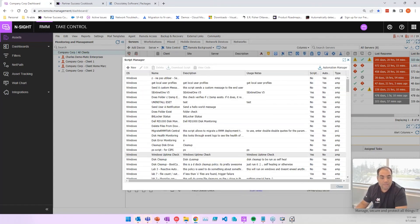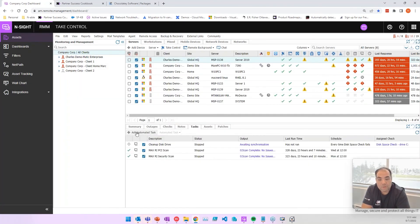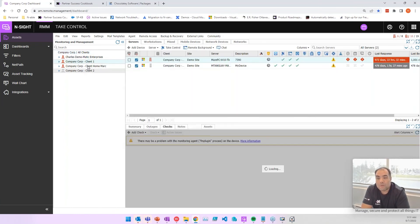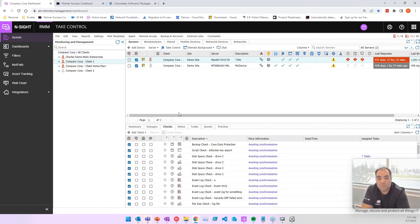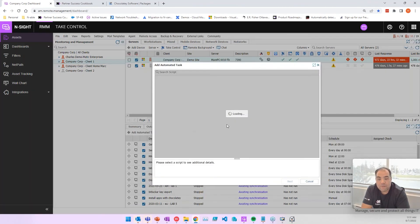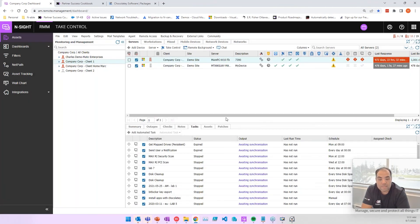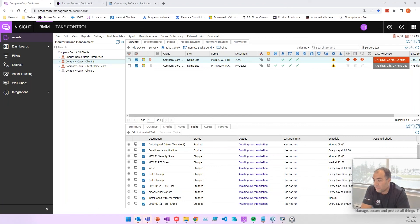It shows up in the list, and then simply you go to your tasks, add a task. Well, that's a Mac device that won't work, but I would go to a Windows device. I would say add a task and pick my script from the list and go through the prompts and we're good to go. So this is something that you can do.